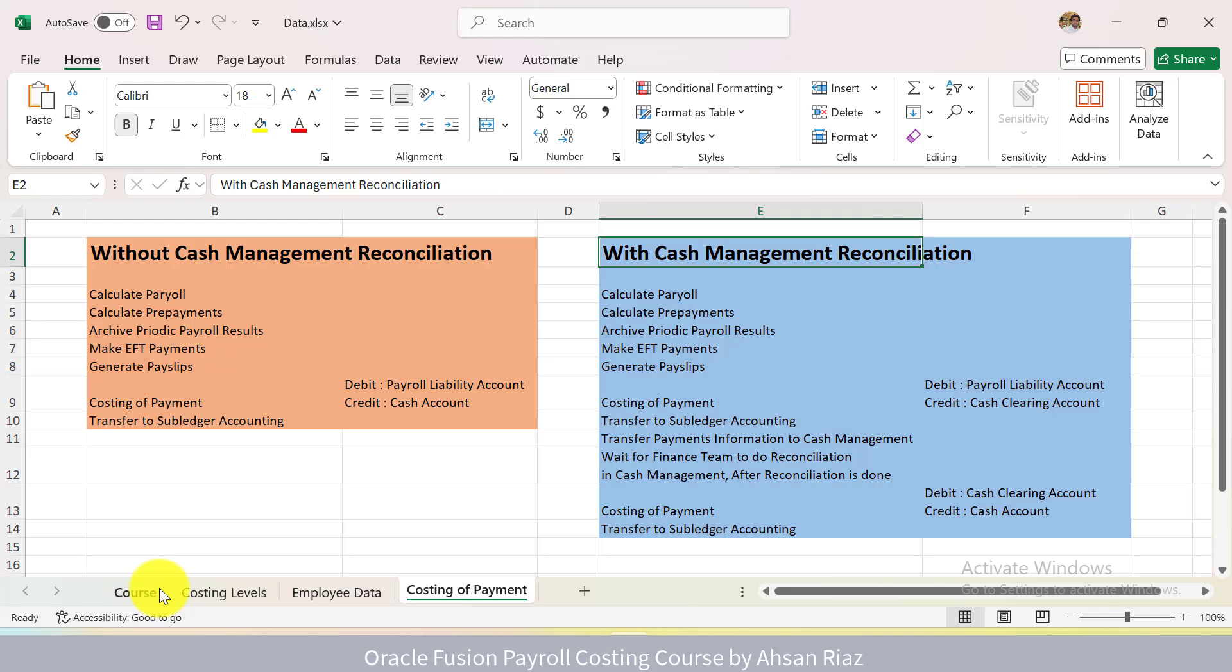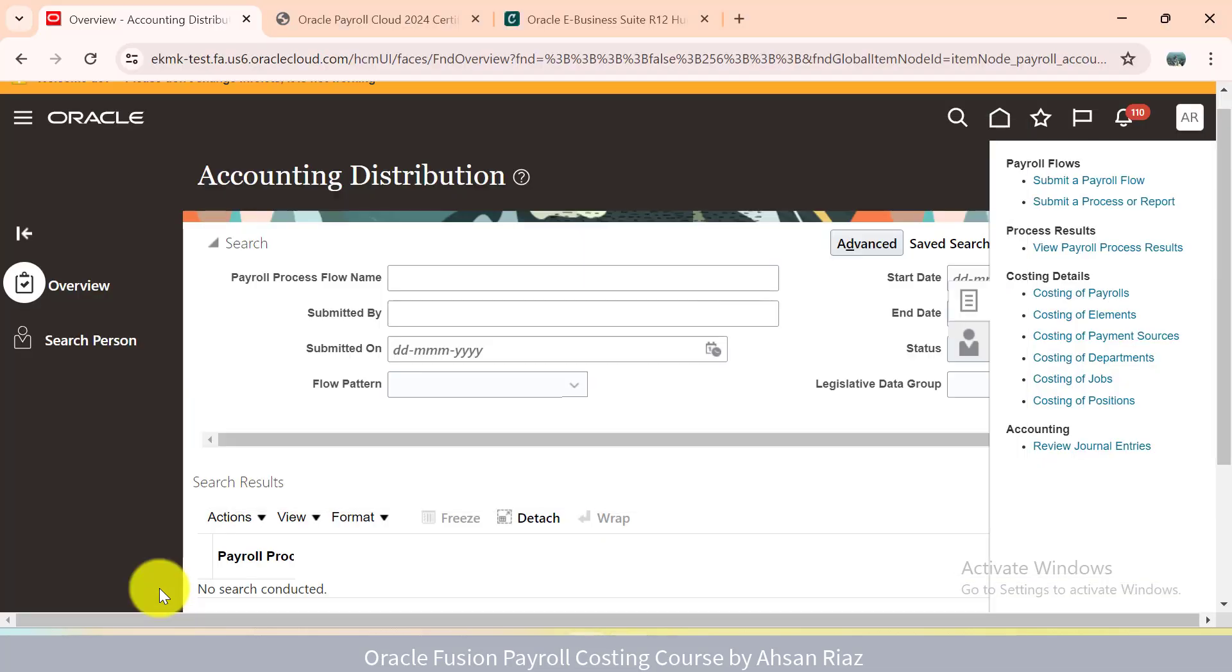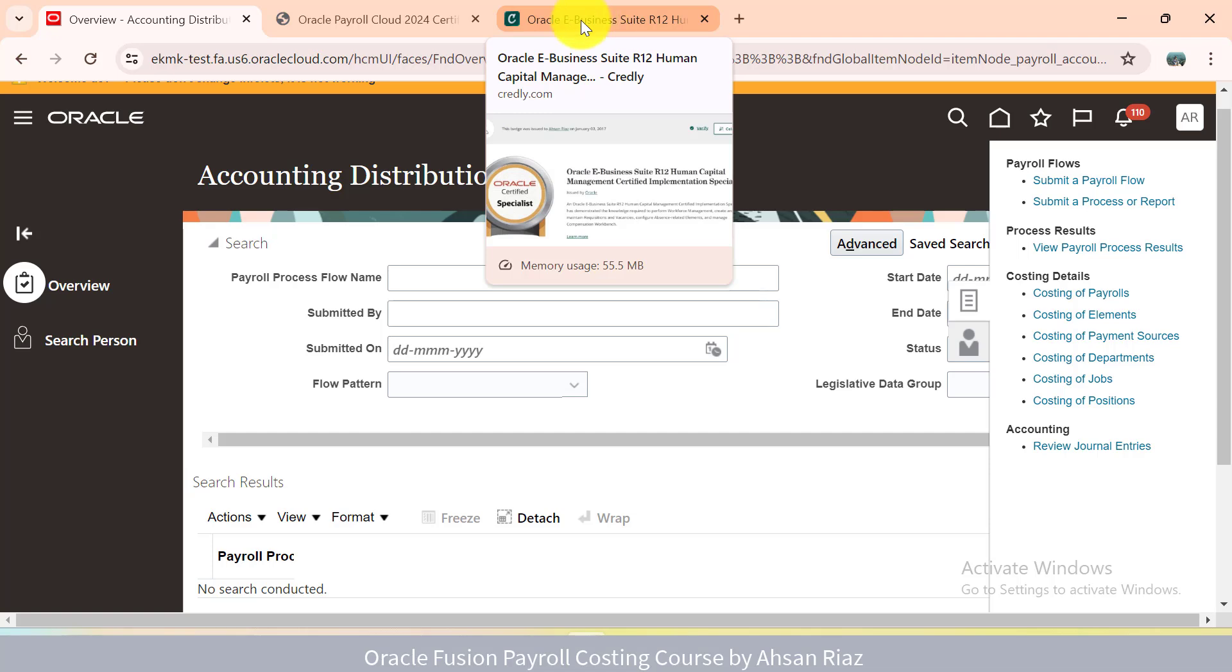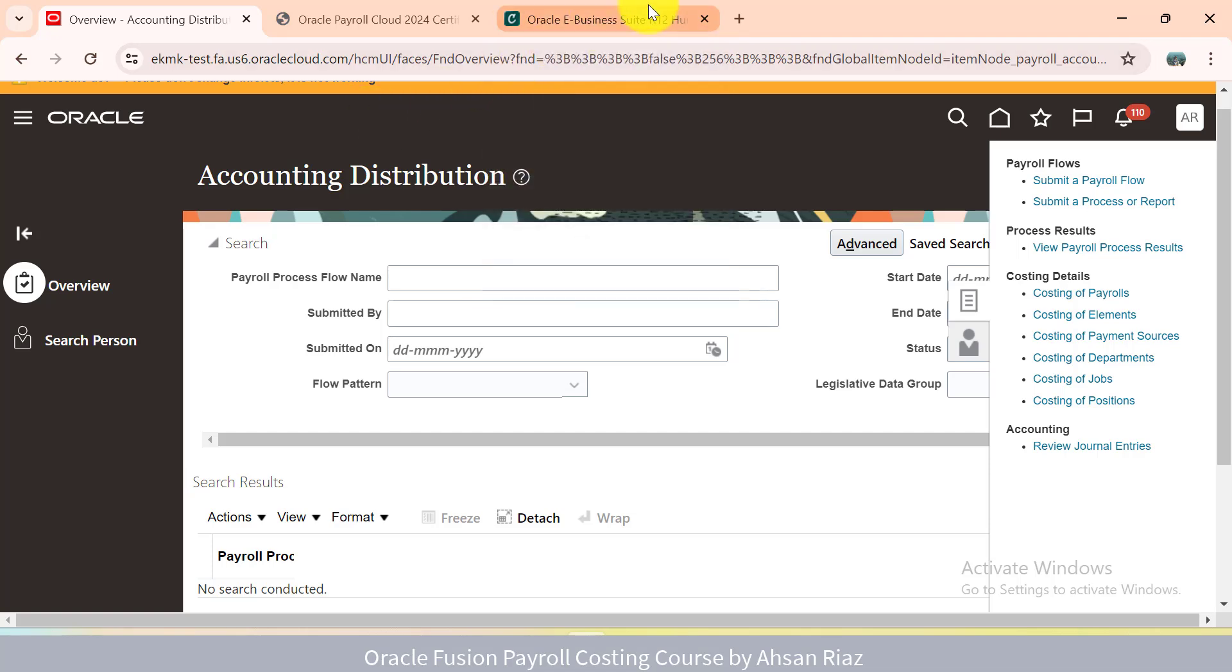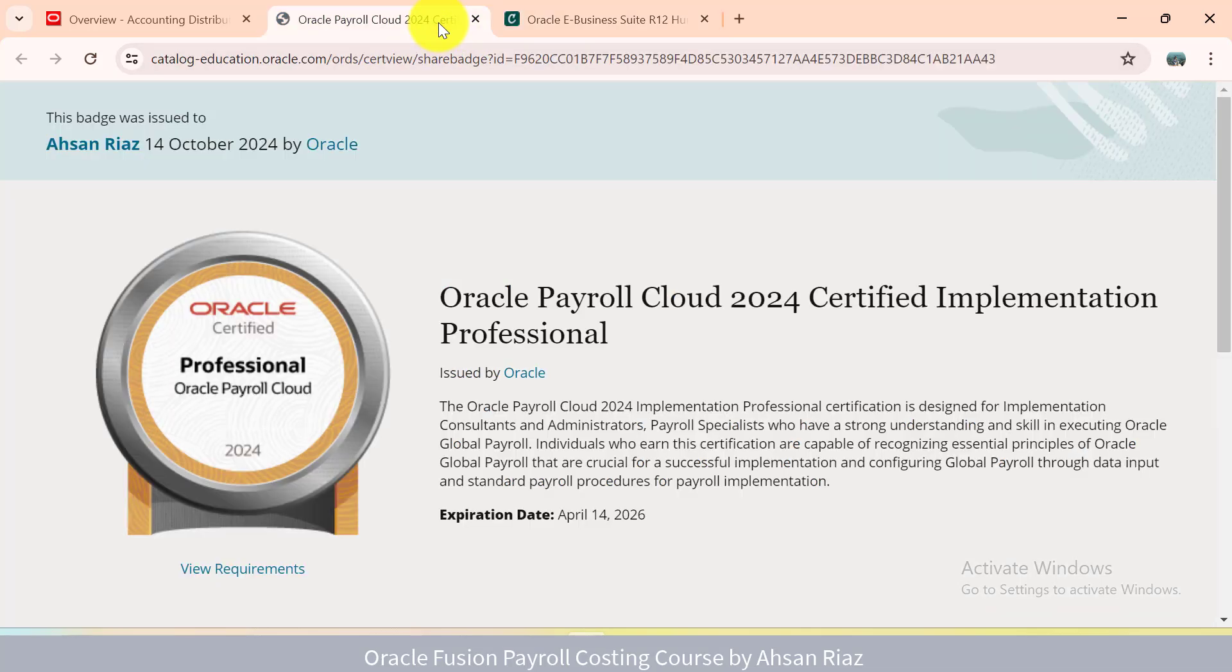My name is Ehsan Rayaz, and I have more than 12 years of experience doing implementation of Oracle HCM. Before I was doing implementation in Oracle EBS on-prem. I am a certified HCM consultant for EBS as well, and now I am doing implementations on Oracle Fusion. I am also a certified Oracle Payroll consultant.